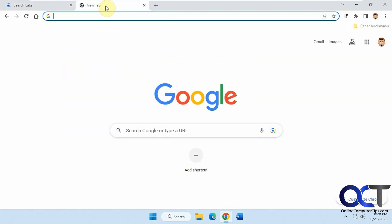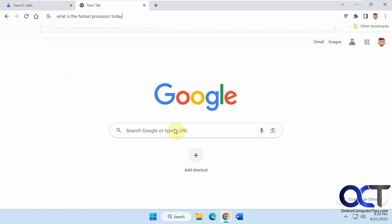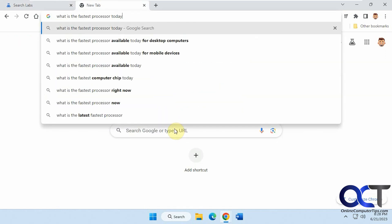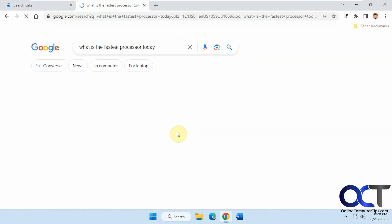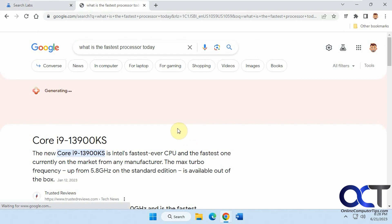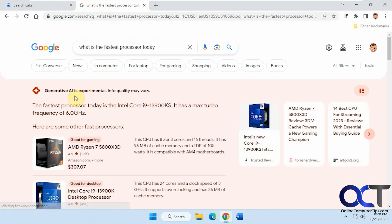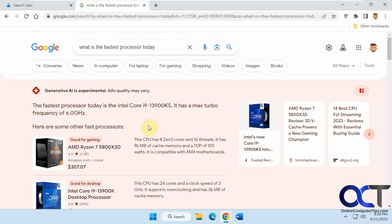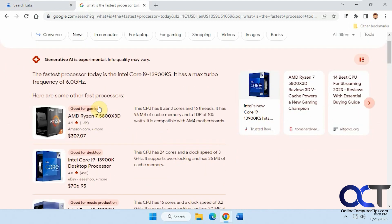let's say we go to a Google search here. I'm going to do a search for what is the fastest processor today. You can see it's generating some information here. It's similar to Bard and ChatGPT where it gives you information from other websites.